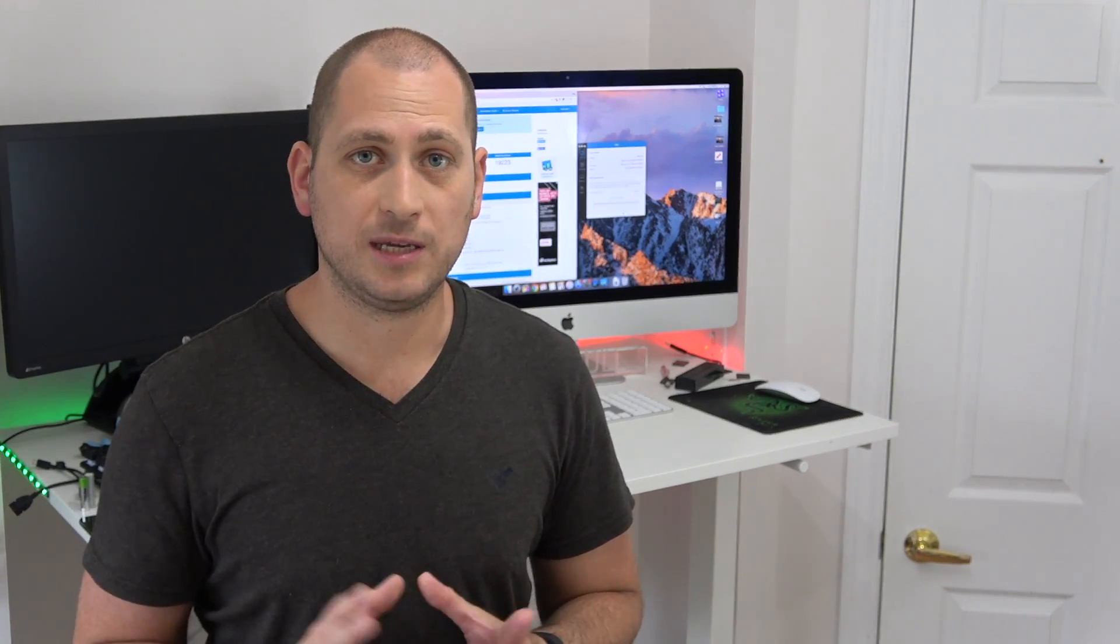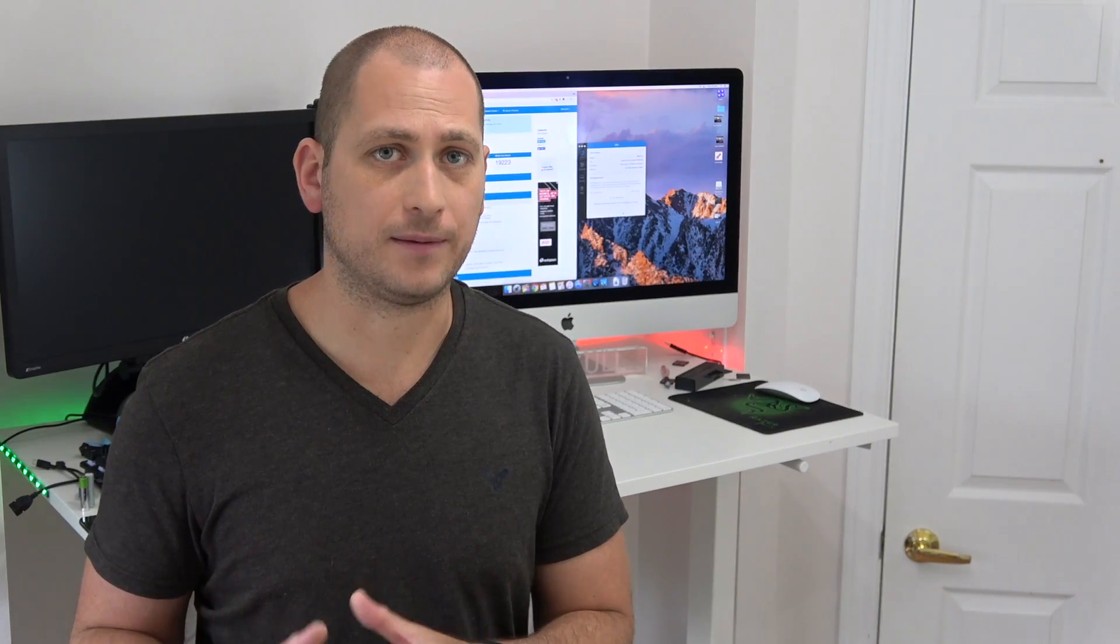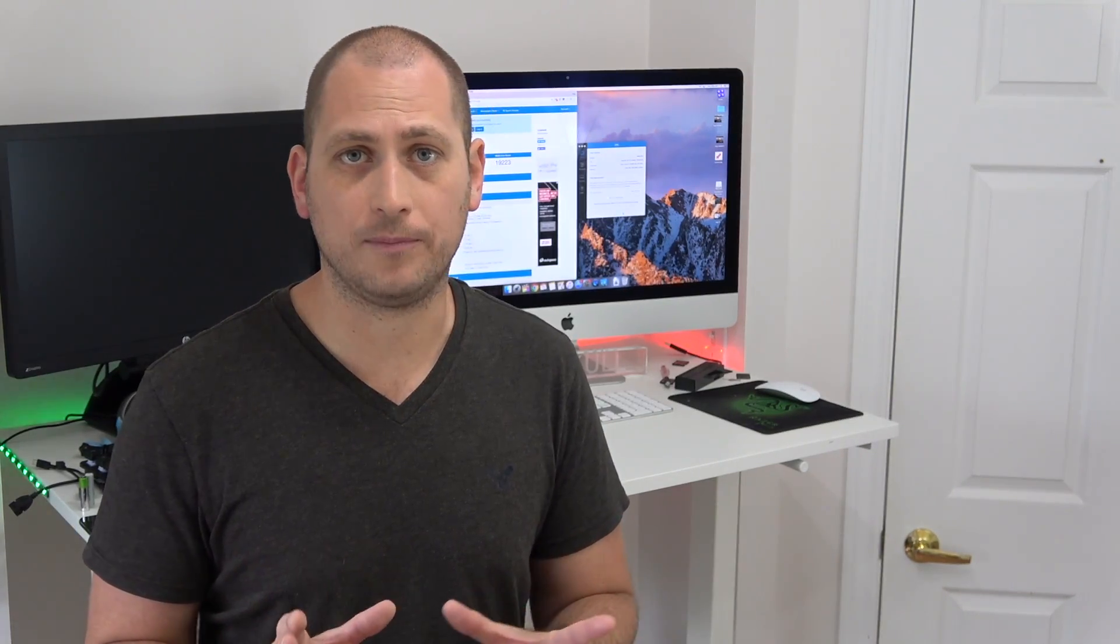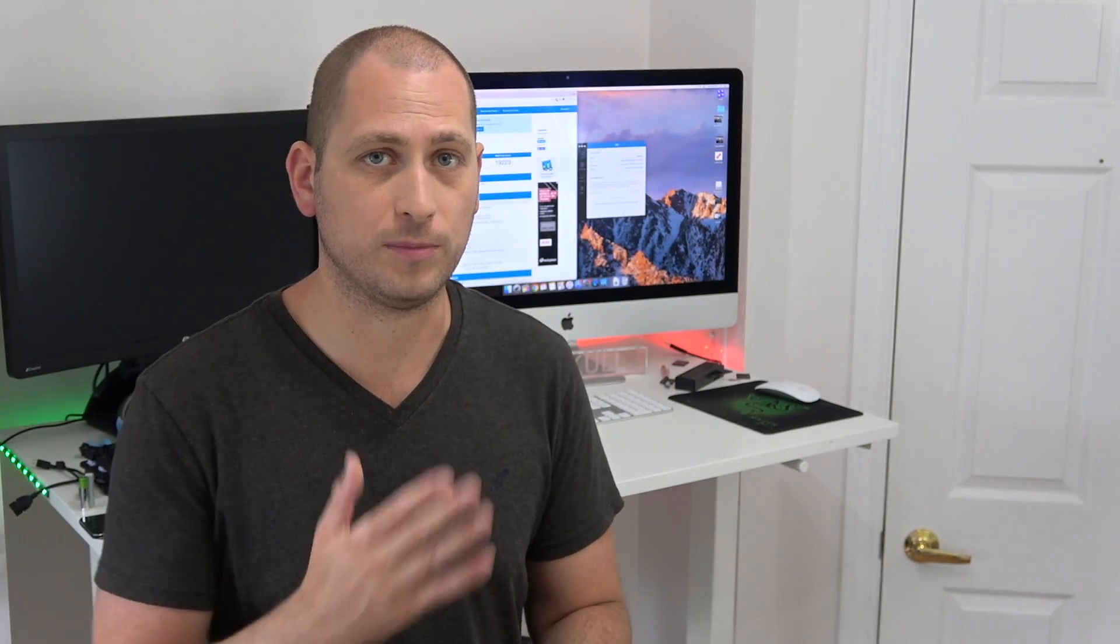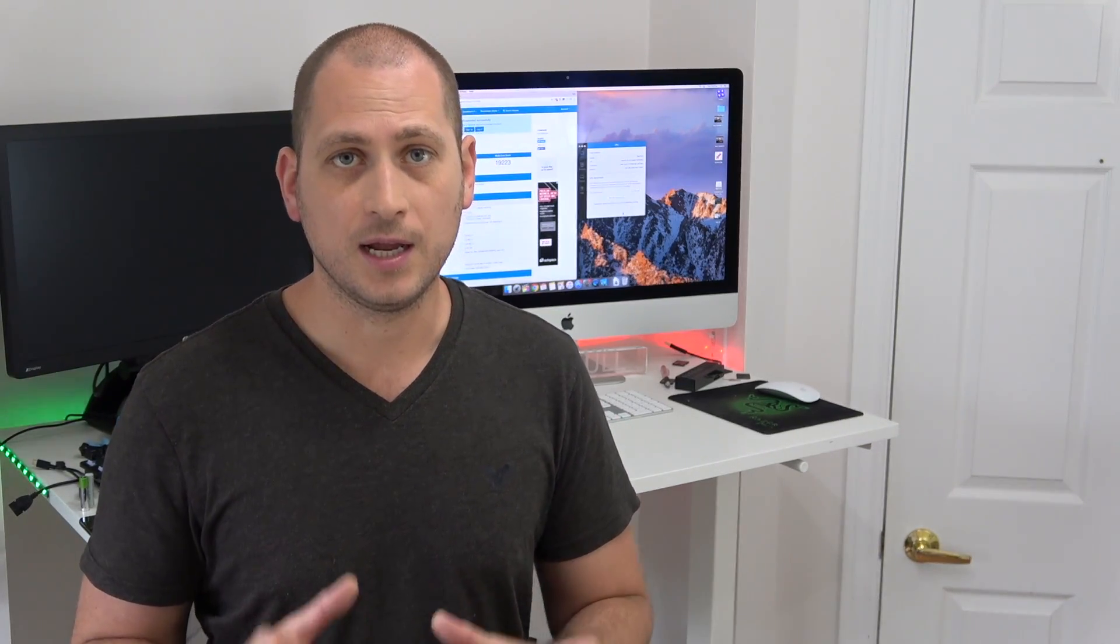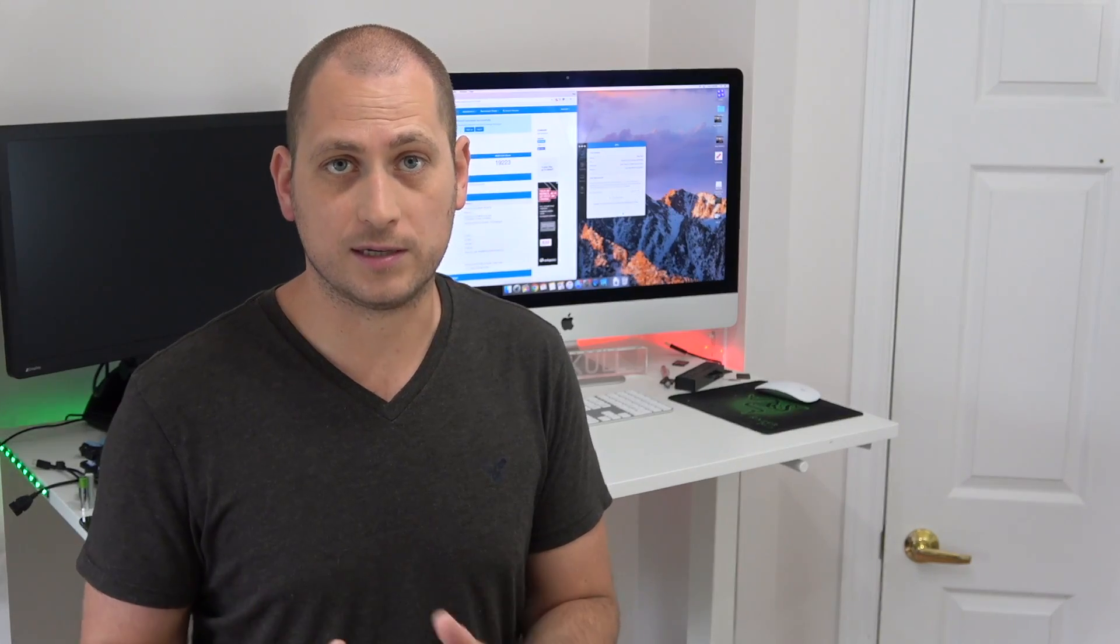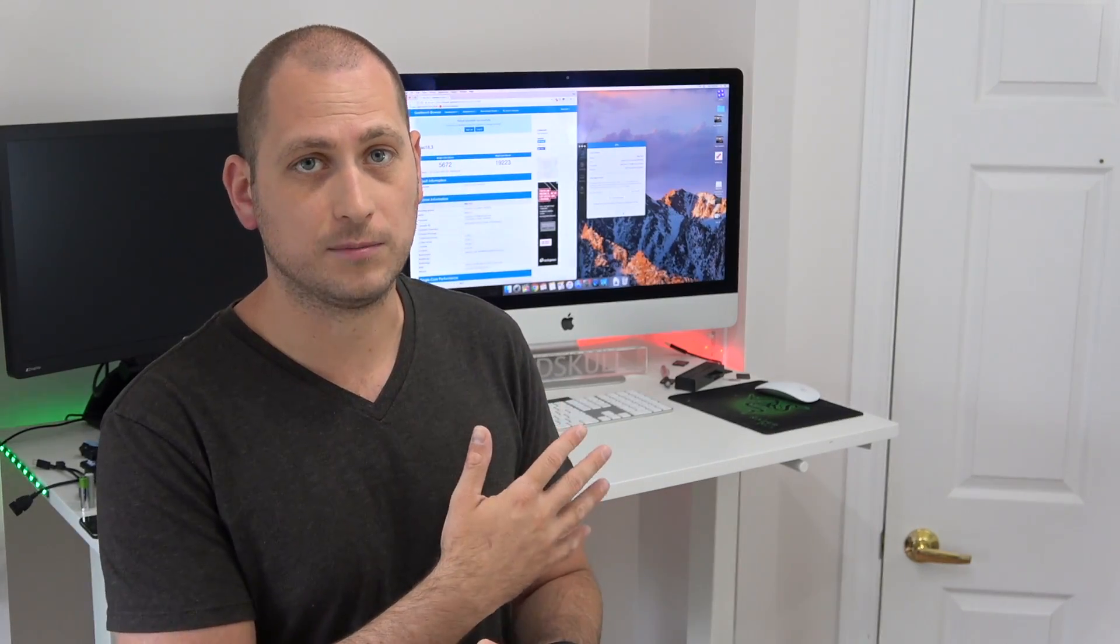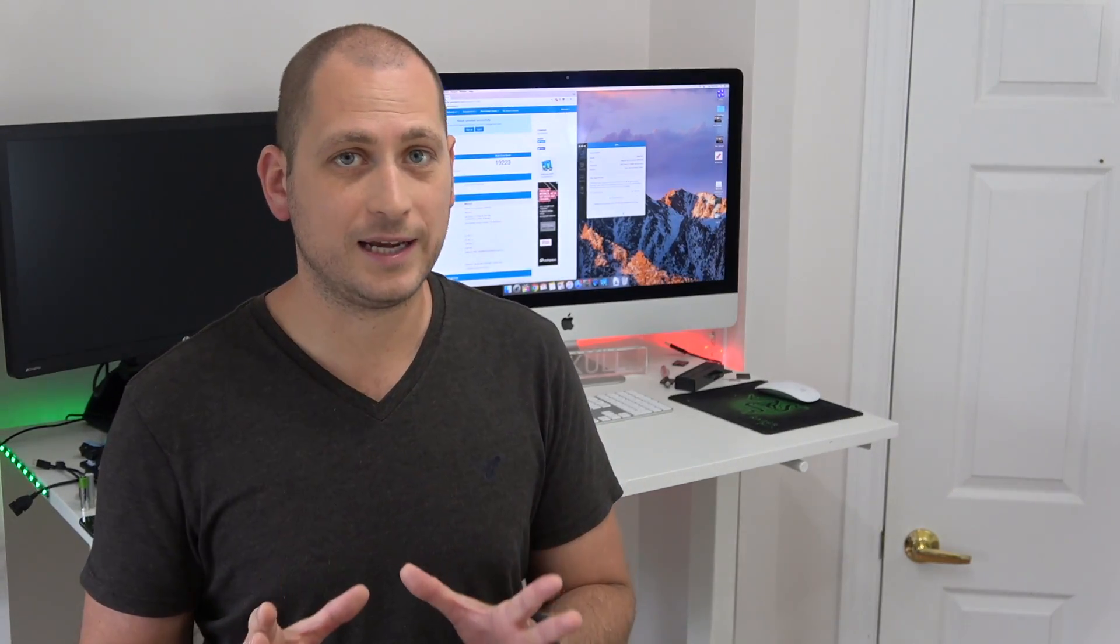So this 27-inch iMac that you're seeing behind me got to replace my last year's 27-inch iMac. However, that one had the i5 processor so a big difference in processing power between this one and the one that I had last year. Now I noticed that 4K files are rendered much faster on this one.